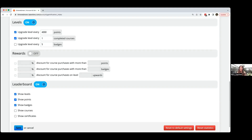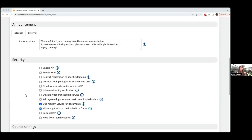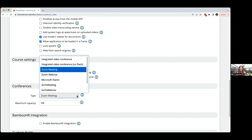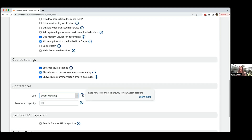Let me share my screen. As administrators, go to account settings and click on the basic settings tab. Scroll down and you'll find the conferences section. If you're using Zoom, Microsoft Teams, GoToMeeting, GoToWebinar — there are many tools here. Select the tool you're using and follow the tips in this article to connect your account, for example your Zoom account, with your profile in Talent LMS. Be aware that each instructor has to do this individually.